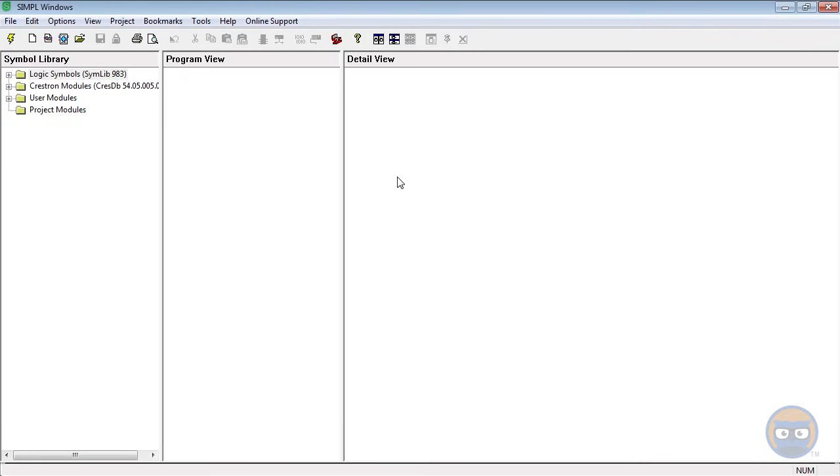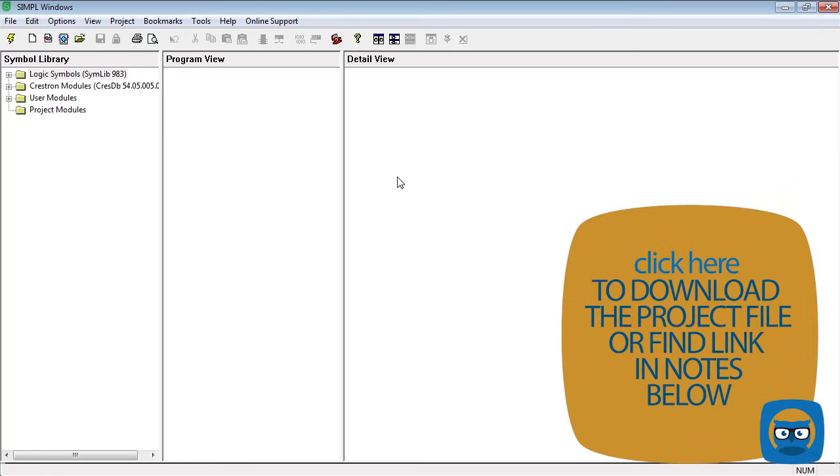If you do plan to write the program, you will need a Crestron processor which you can get from Craigslist or eBay. There's no guarantee on the quality of the product that you'll get but they are pretty cheap. If you already have a processor, make sure that you download the touch panel file at the link shown at the bottom of the screen.